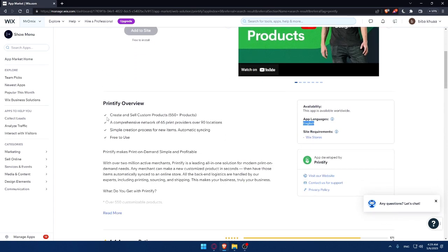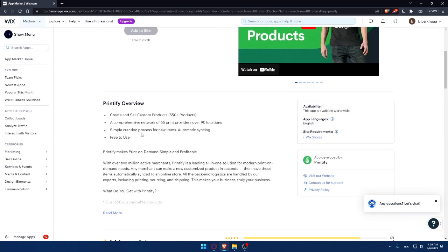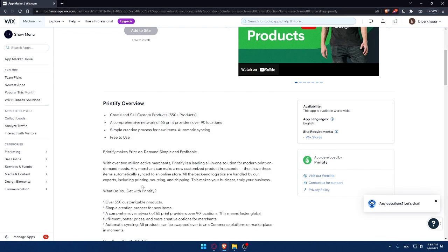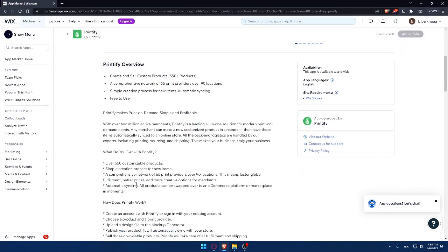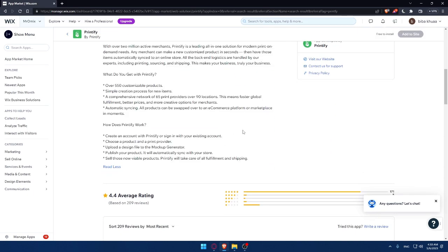Printify app will come with these features: create and sell custom products up to 550 products and a comprehensive network of 65 print providers over 90 locations. It offers simple creation process for new items, automatic syncing, and it's free to use. If you want to read all the features, make sure to click on read more.